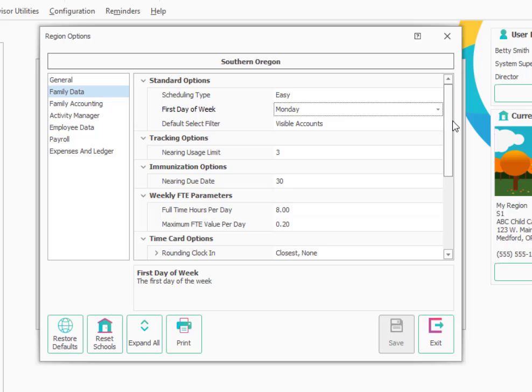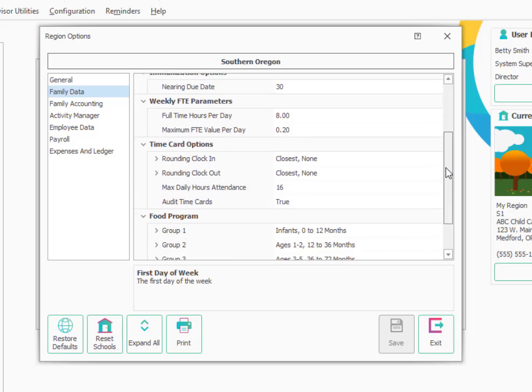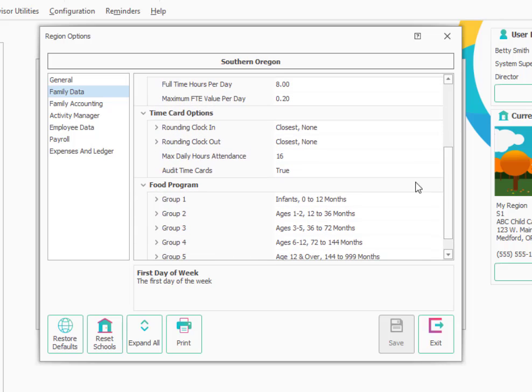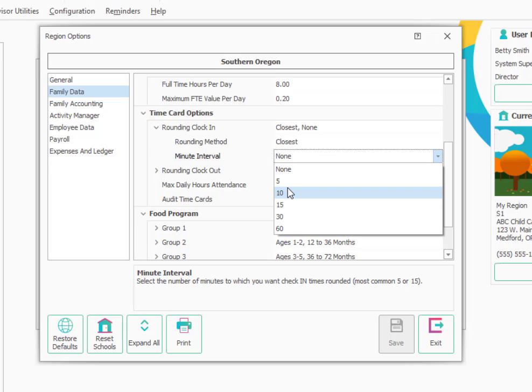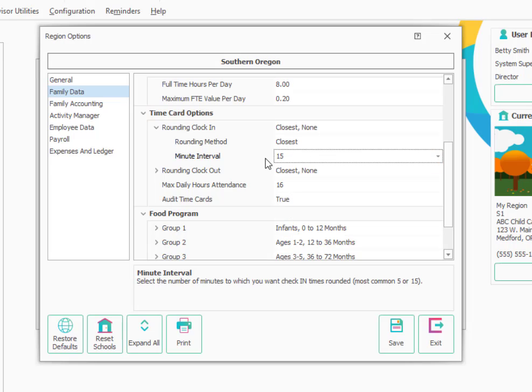If we scroll down a little bit, we will look at rounding options for the time clock. If you are using a ProCare touch computer or your own computer to have parents check in and check out, you'll want to make sure the rounding is set the way you want it. You can click the plus sign to adjust it if you want to. By default, it's set to round to the closest 15 minute increment, but you can adjust those settings as needed.